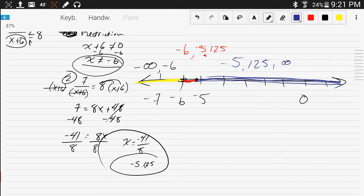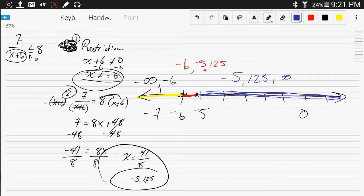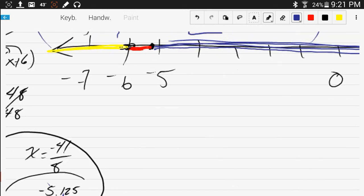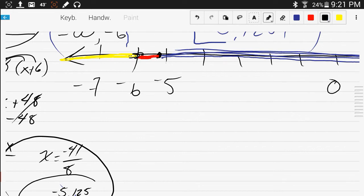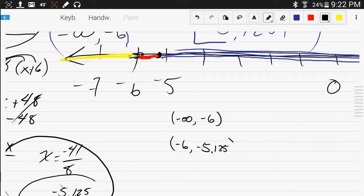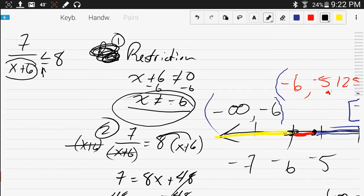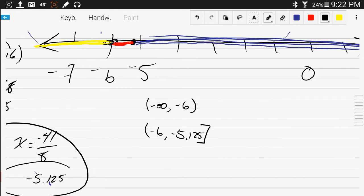Now, this says cannot equal negative 6, so you automatically put a parenthesis around negative 6. But this says x equals, so we're going to use square brackets around that value. You always put a parenthesis around negative infinity. When you plug negative 5.125 in for x, you get 8. That's why I'm using a square bracket.